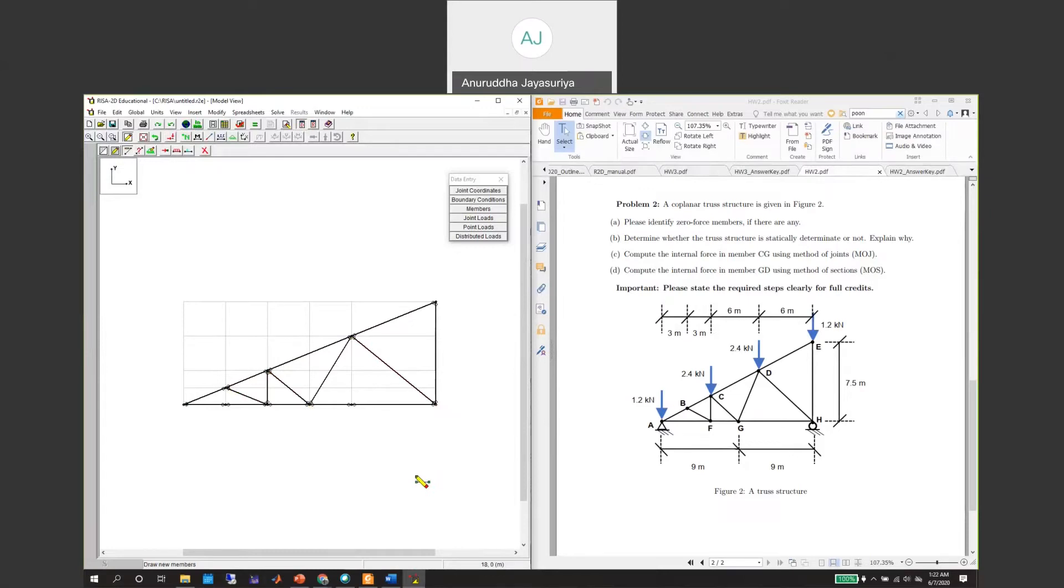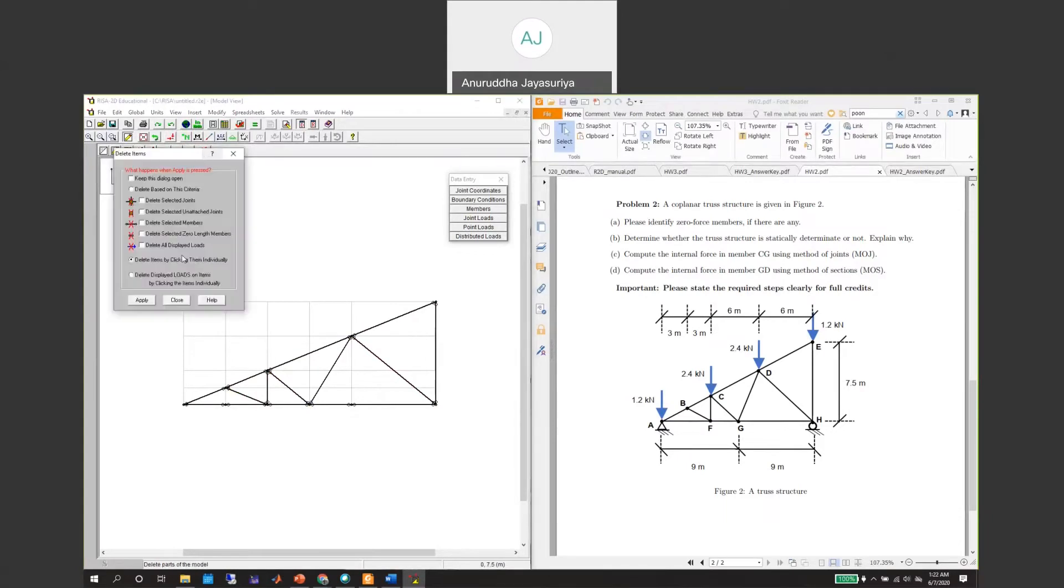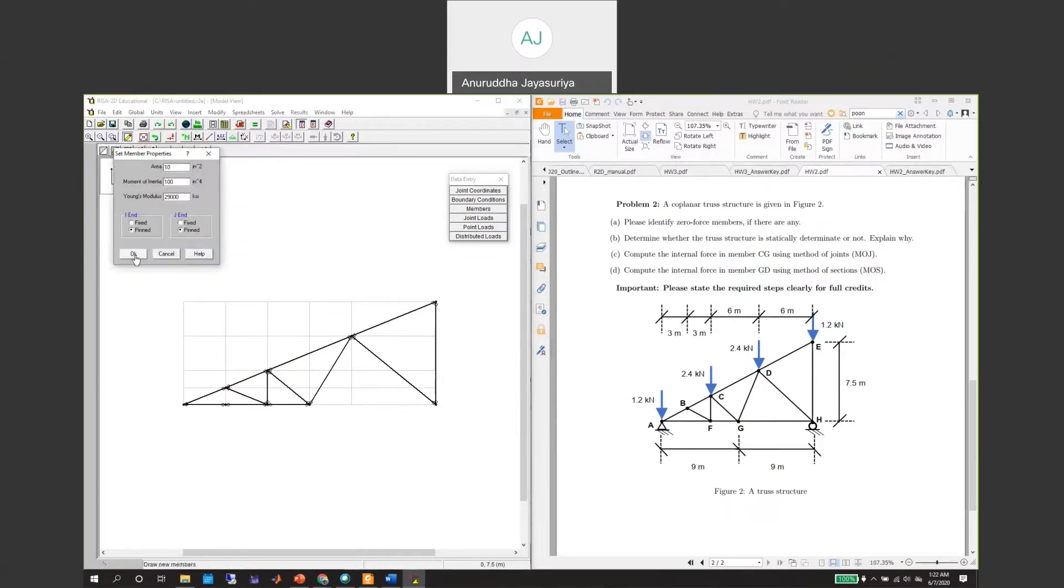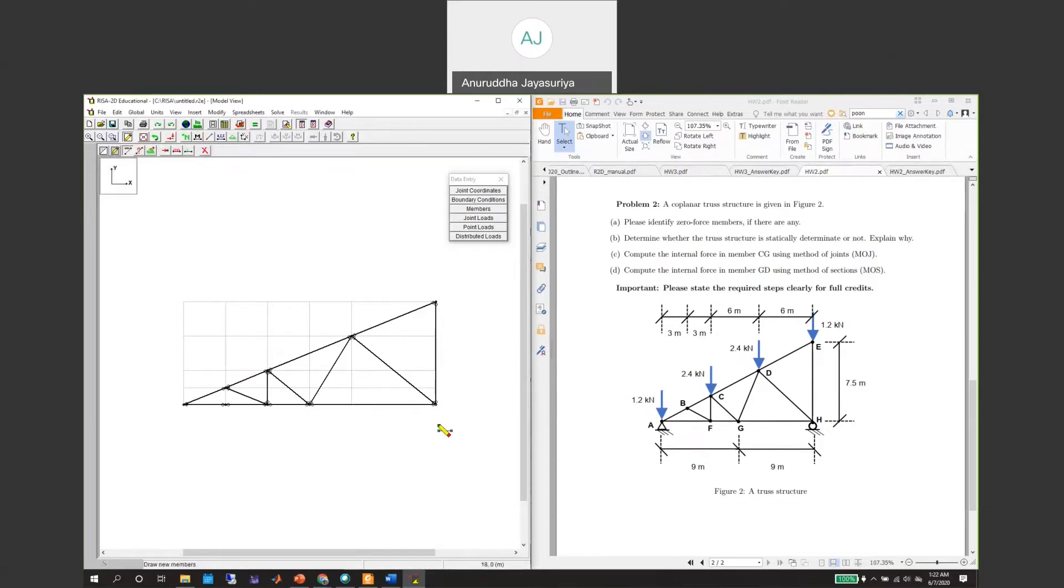I think we don't have any nodes here, so let's try to delete that member. Delete individually. We need to delete the selected member, so we will delete these two and then the node as well, and then we will use this complete length. Now our geometry is applied.